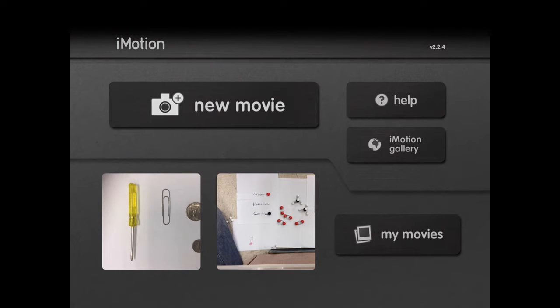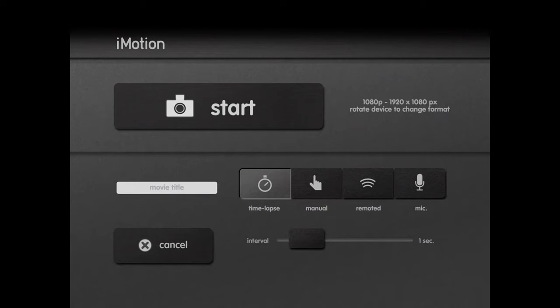When you first open iMovie, this is the screen you see. If you just hit where it says new movie, it'll take you to the screen where you can start actually capturing.